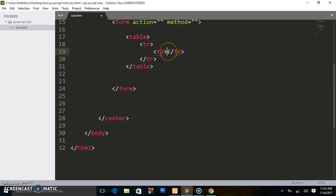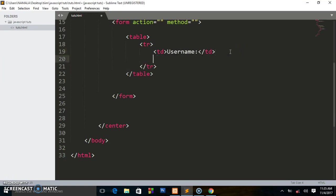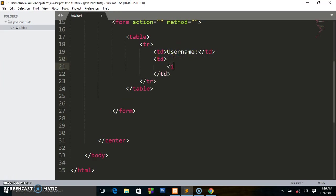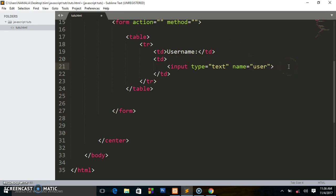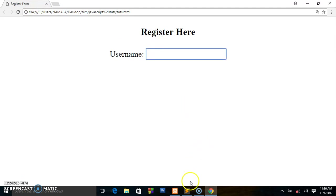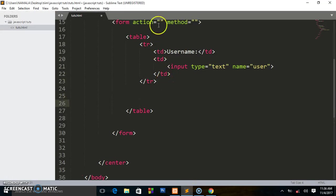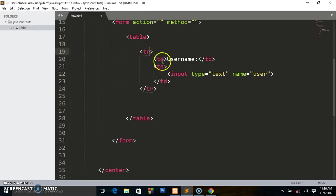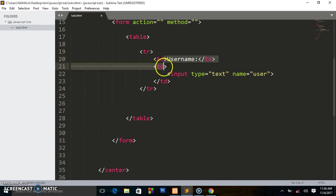We write table data td — this is what is going to be visible — and we write 'Username'. Then we write another table data td, and inside that we write the input element with type text and the name 'user'. Saving and previewing in the browser, we can see the first text field. We used two table datas: one for the label and one for the text field, so they are aligned.